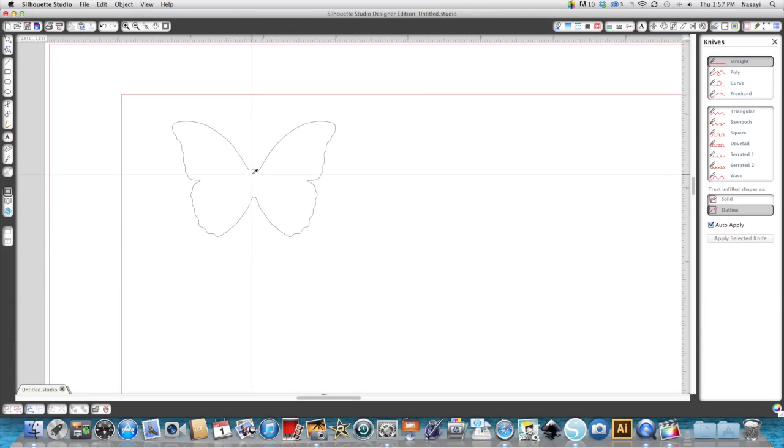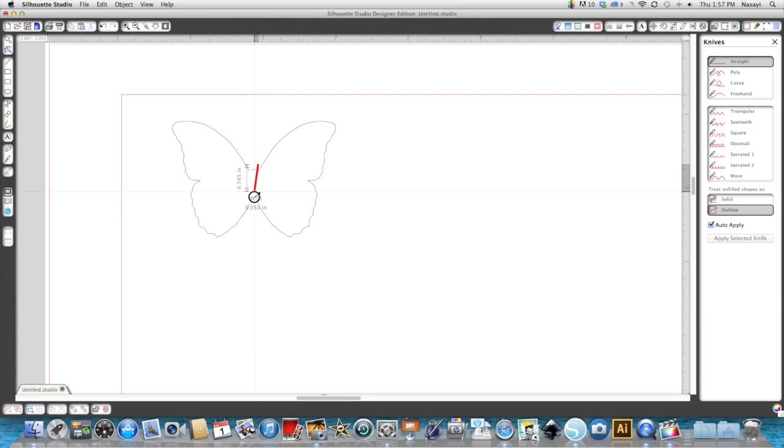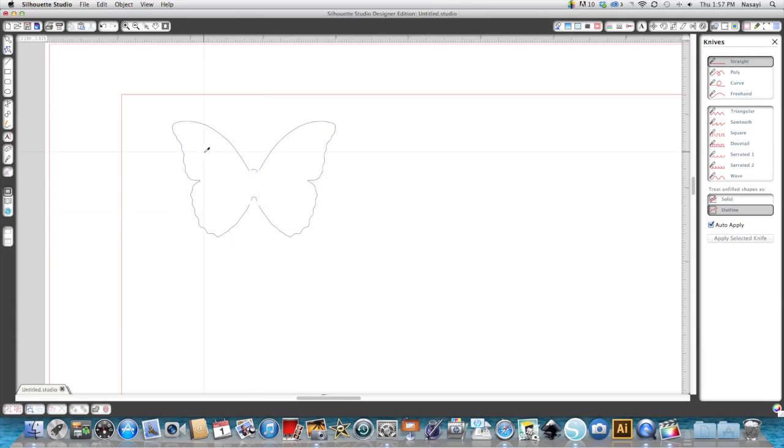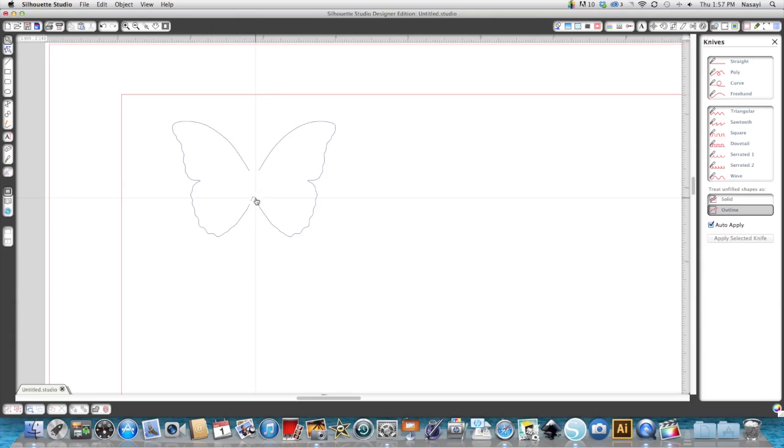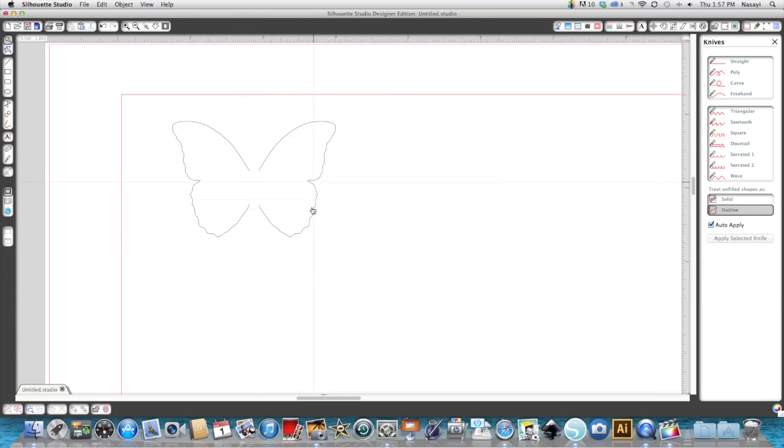I let go and you can see there's a break in the butterfly there. I'm going to do the same thing on the other side. Draw straight down until I get that zero and let go. Now I'm going to select my pointer tool and delete that center area because I don't need those. This is where the butterfly is going to be attached to the paper and this is where it's going to pop out.